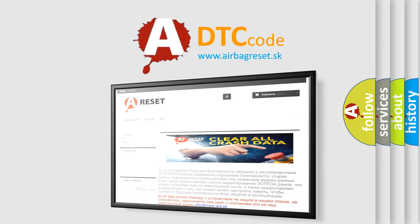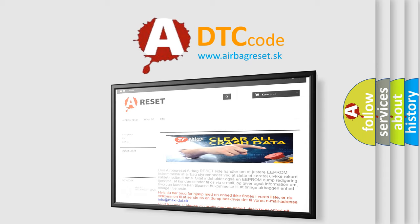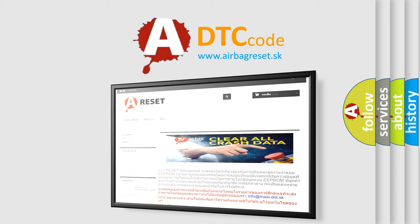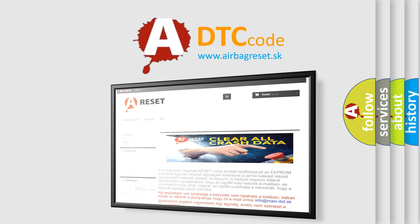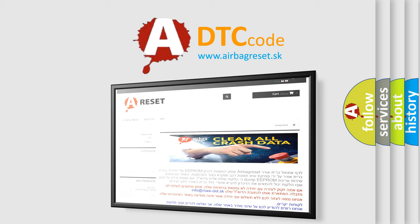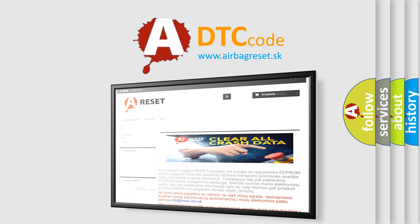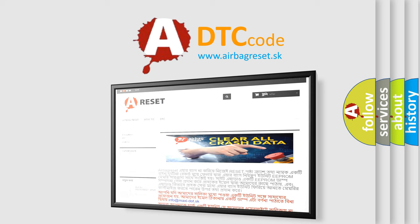The airbag reset website aims to provide information in 52 languages. Thank you for your attention and stay tuned for the next video.